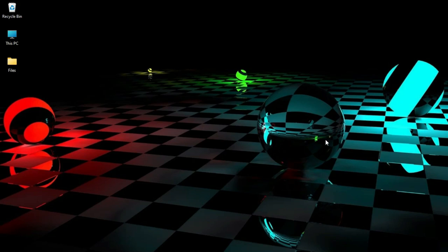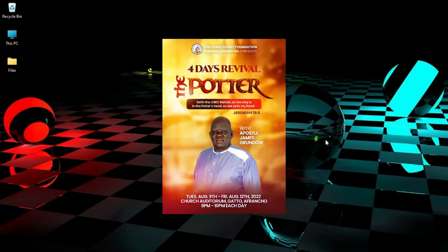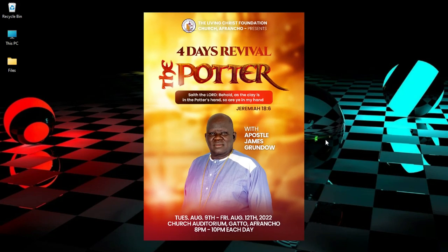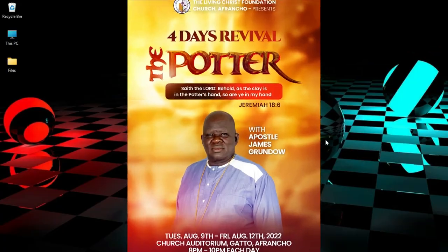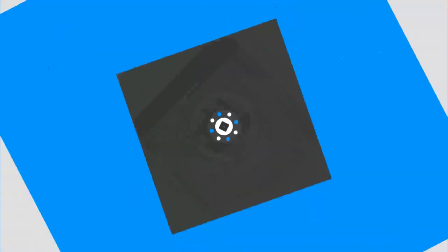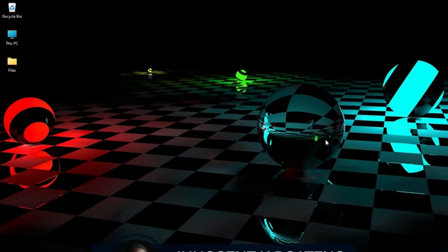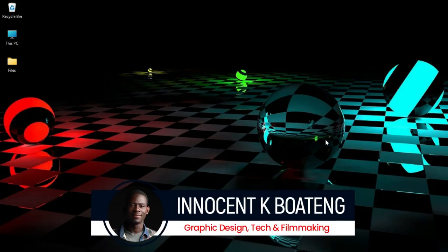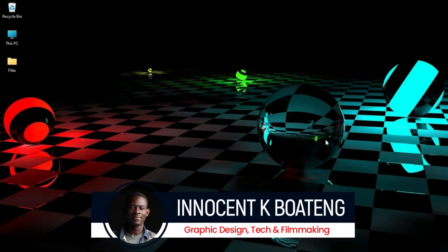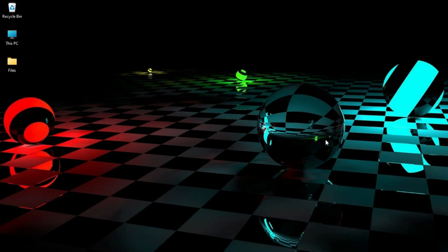In this video, I'm going to show you how to create 3D text without Photoshop, and you can use this 3D text in projects like this. Hi everybody, Innocent here. Welcome to the channel. Over here we make videos like this. If that sounds interesting, kindly consider subscribing.